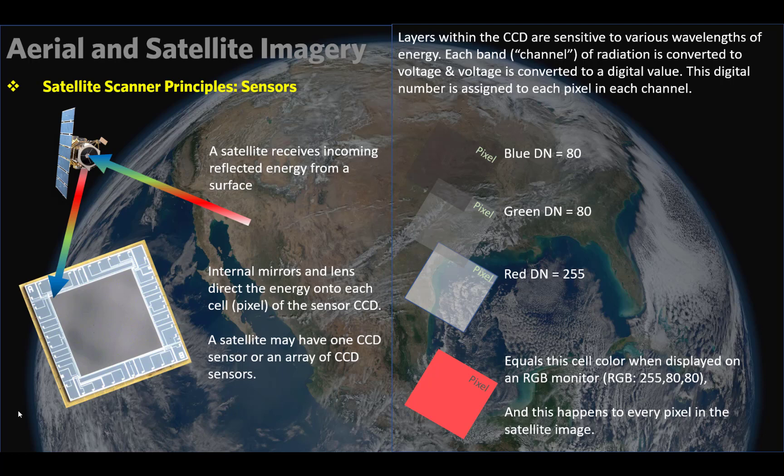As energy is received into the satellite's sensor cone, internal mirrors and lenses direct this energy onto a cell on the sensor. I tend to use cells and pixels interchangeably. A satellite can have one CCD — a charge-coupled device — or an array of CCDs. Many satellites have multiple sensors: sensors for visible light, ultraviolet, near-infrared, middle-infrared, far-infrared, and thermal.